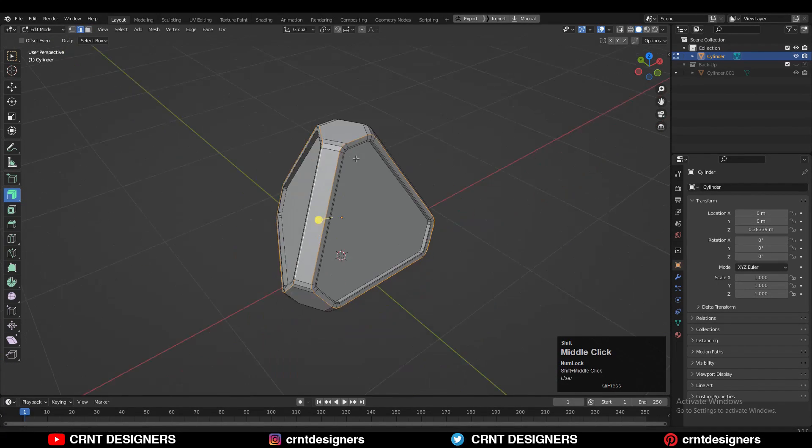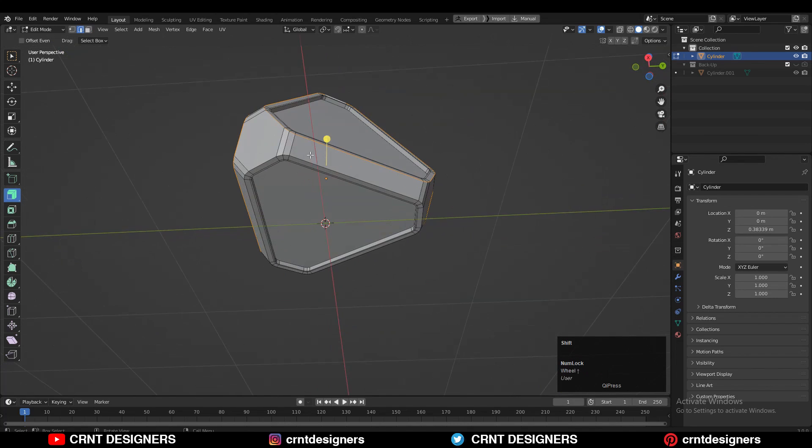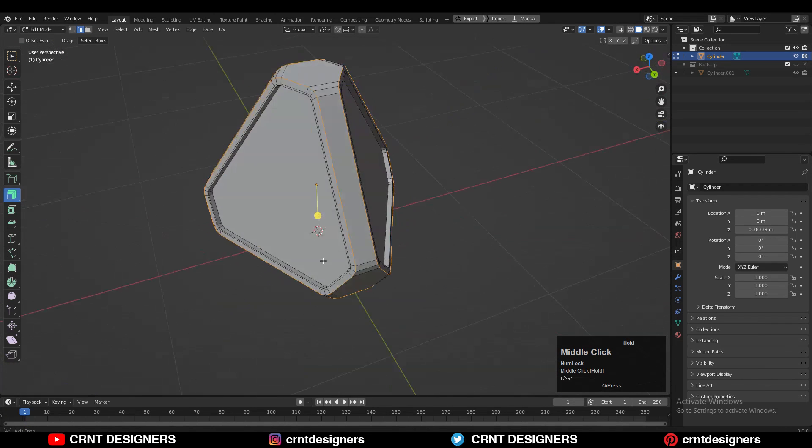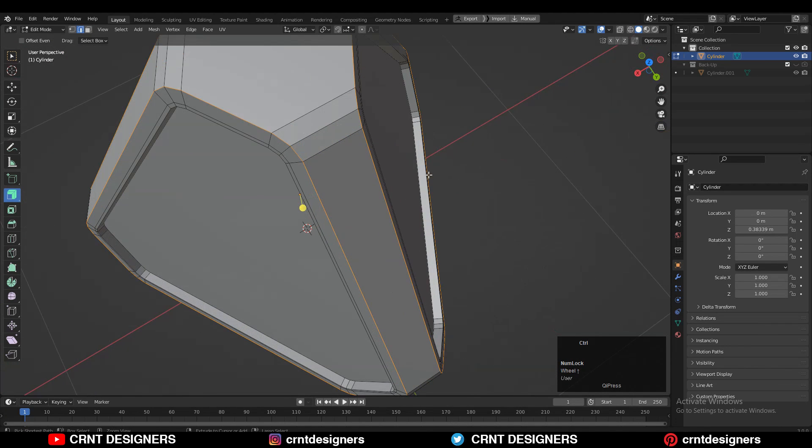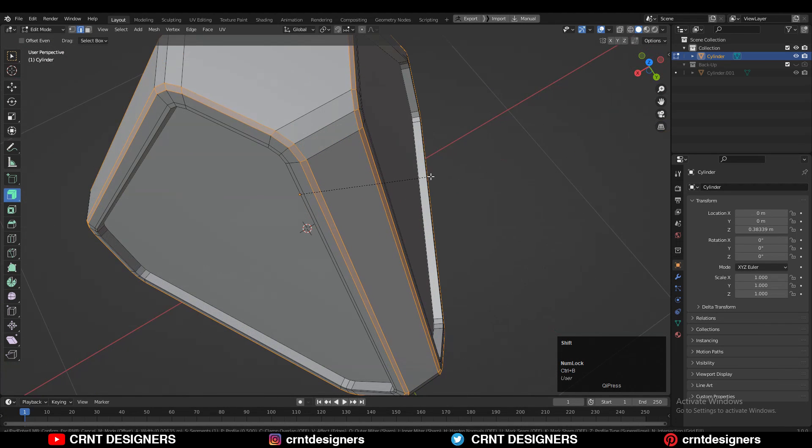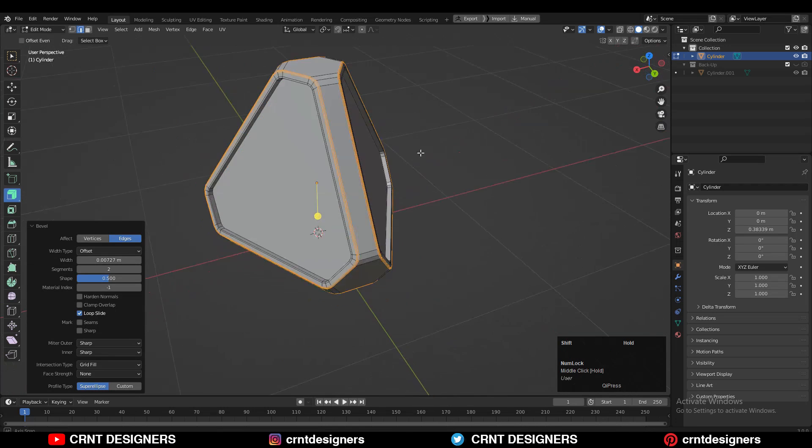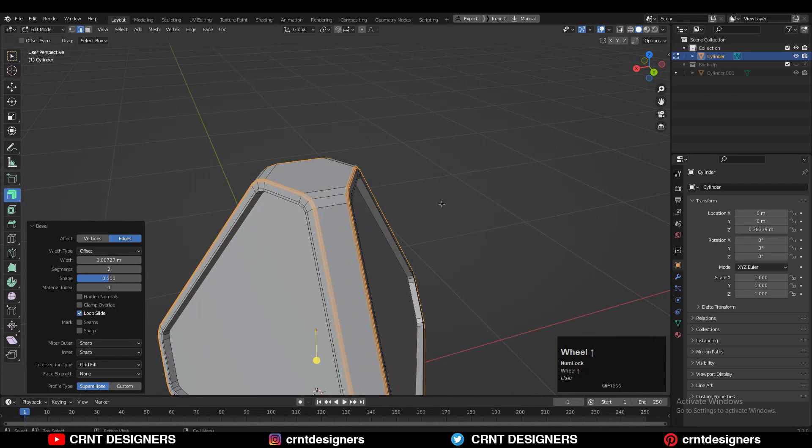Then you can select these edge loops with shift select and CTRL-B to add bevel on them. Add two segment bevel there, so we will get that curve form.